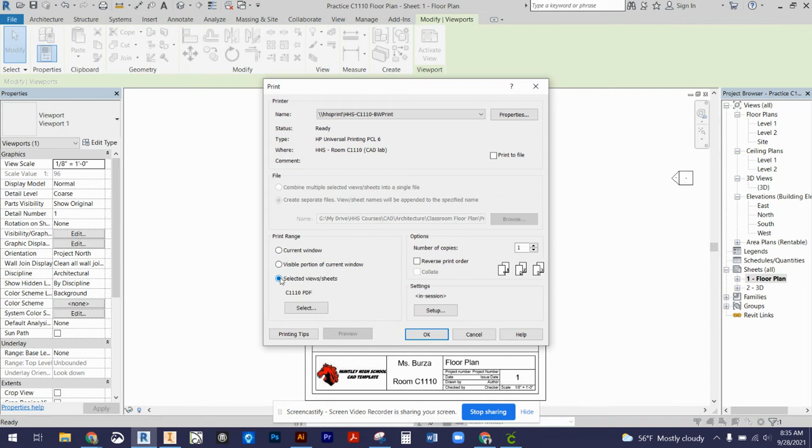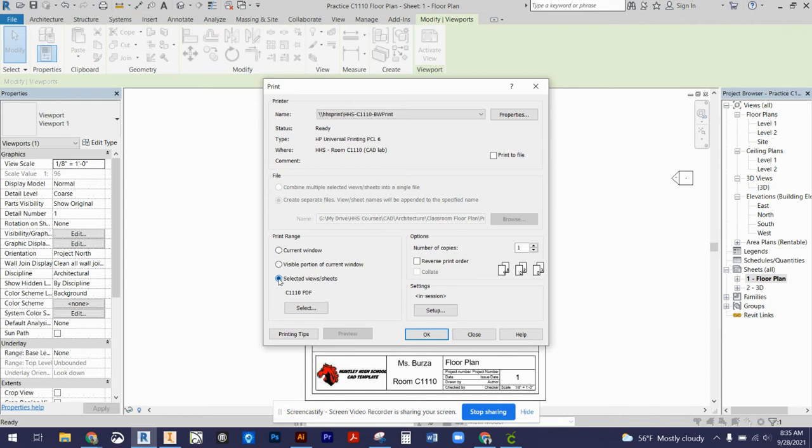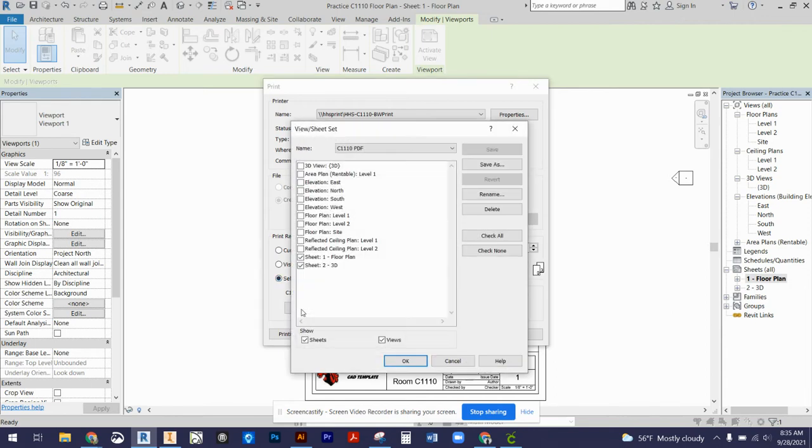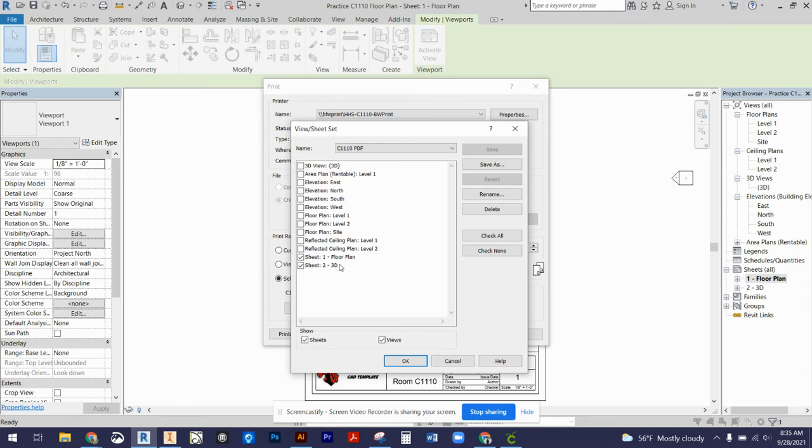I've named mine already, but what you'll do is select selected views and sheets and press the Select button. This window will pop up, and you'll check the boxes for the sheets you've created that you want to print and turn in for this assignment.